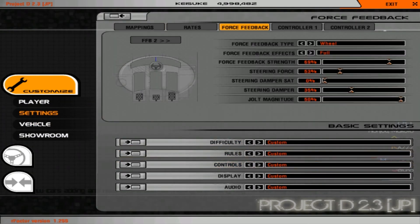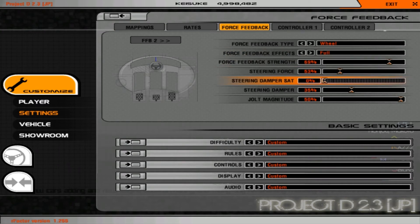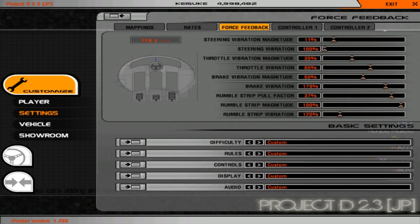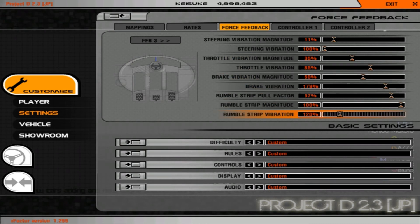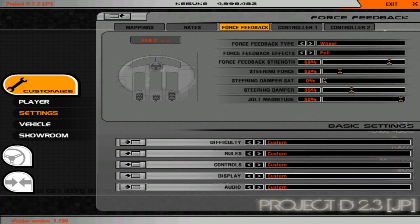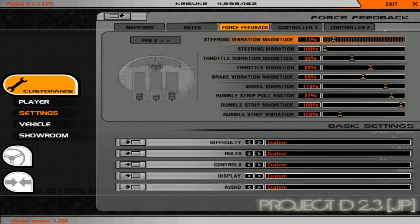So we go back to controls and then there you have it. Now you have the Steering Force, Steering Damper Set, Steering Damper and Jolt Magnitude. Then you have here another button, Force Feedback 2, where you have a lot of settings. Then you have again a third one. So if you want to be precise on the Force Feedback, this is your chance. There you can do everything.